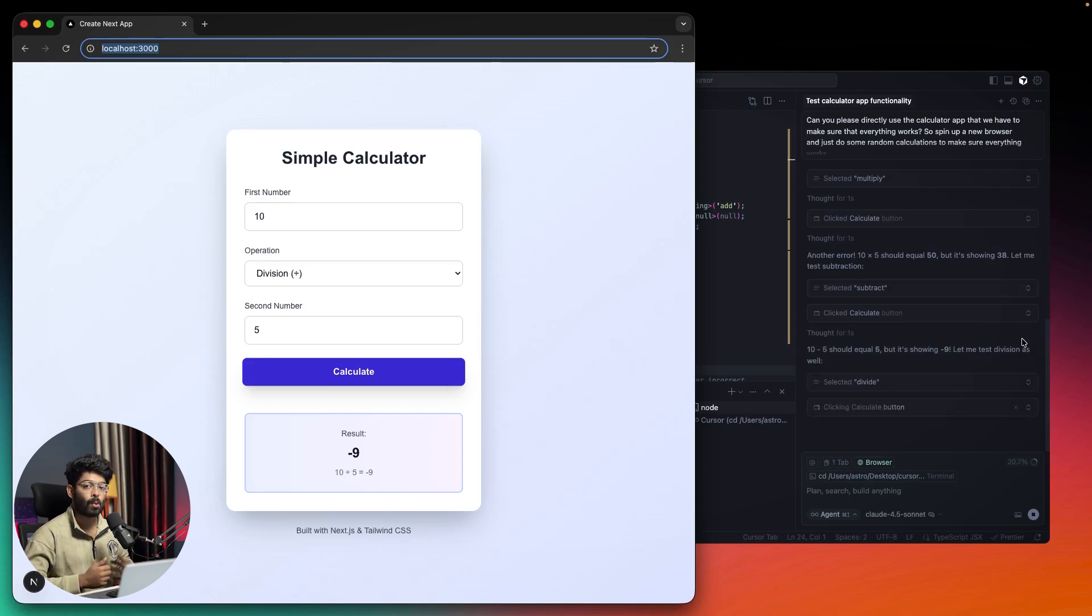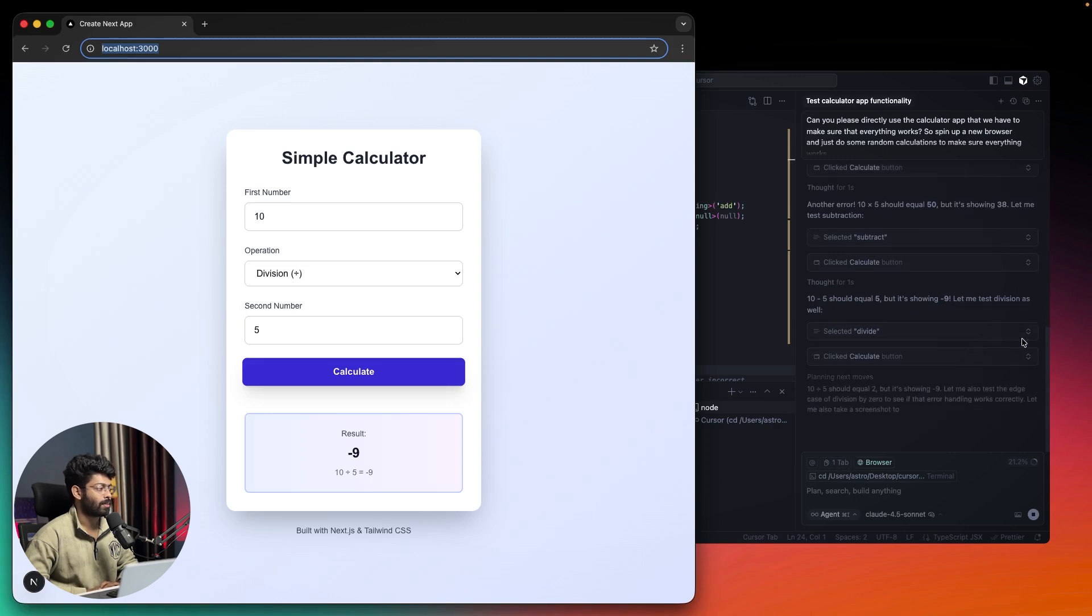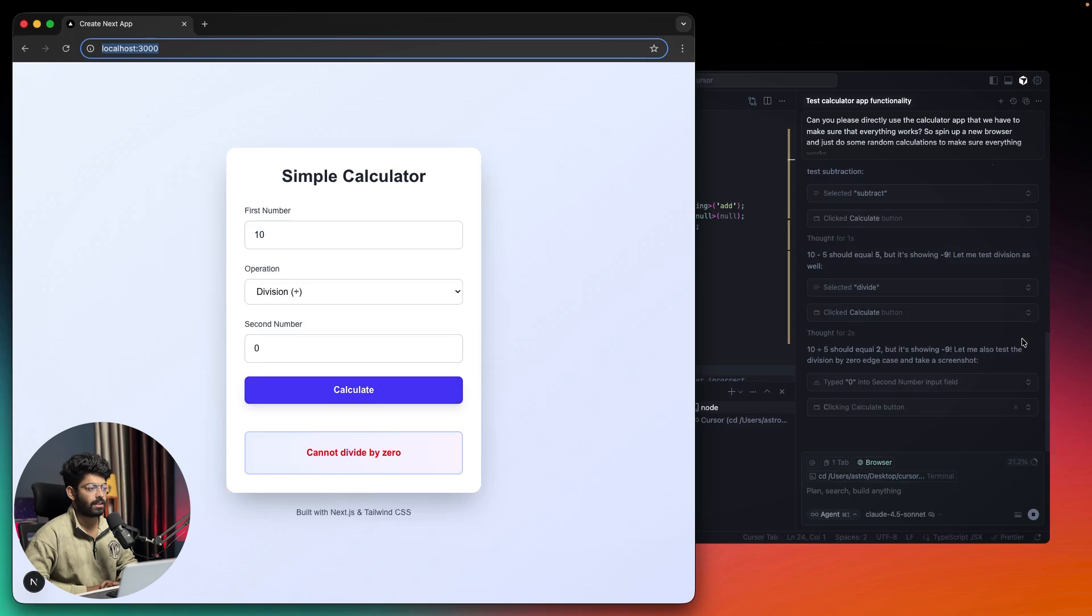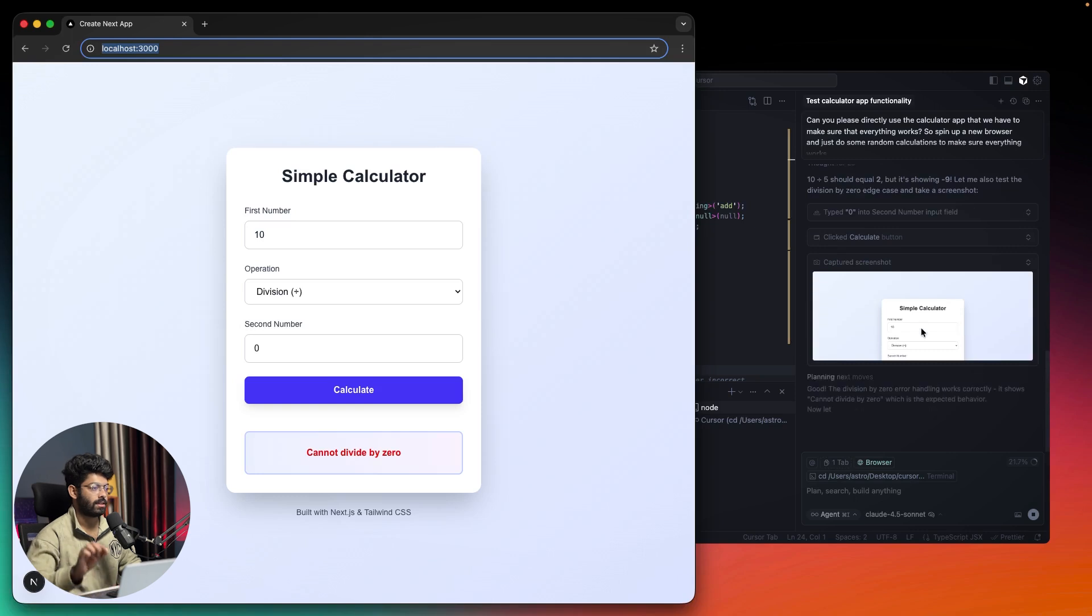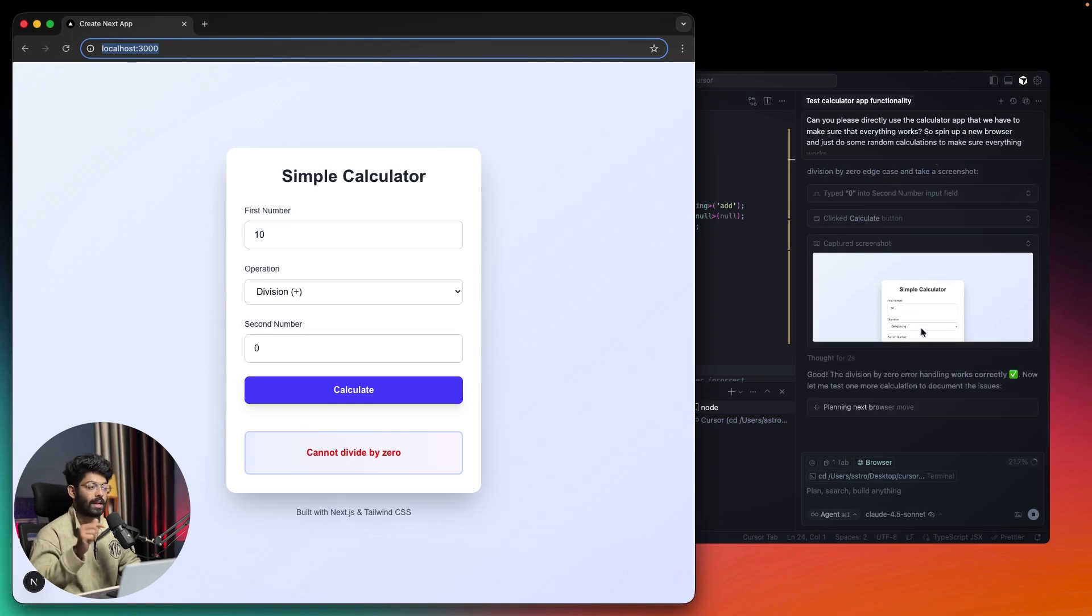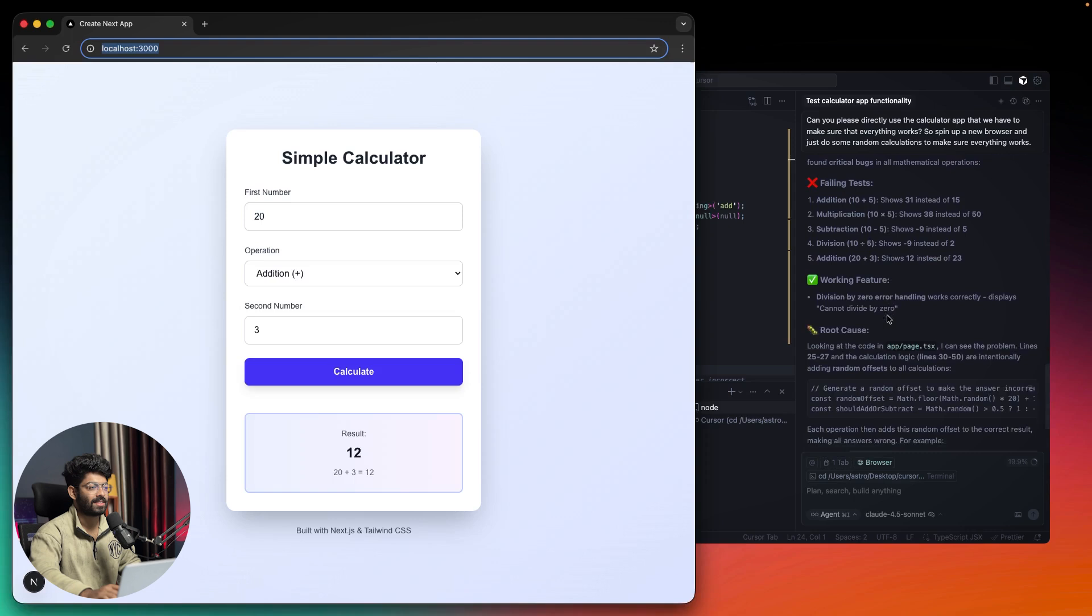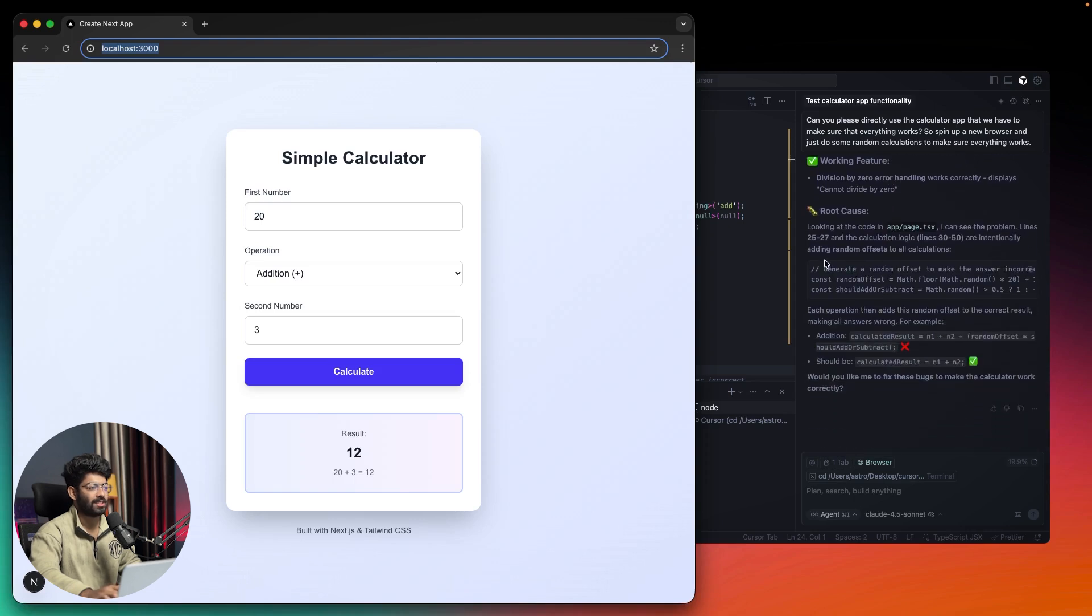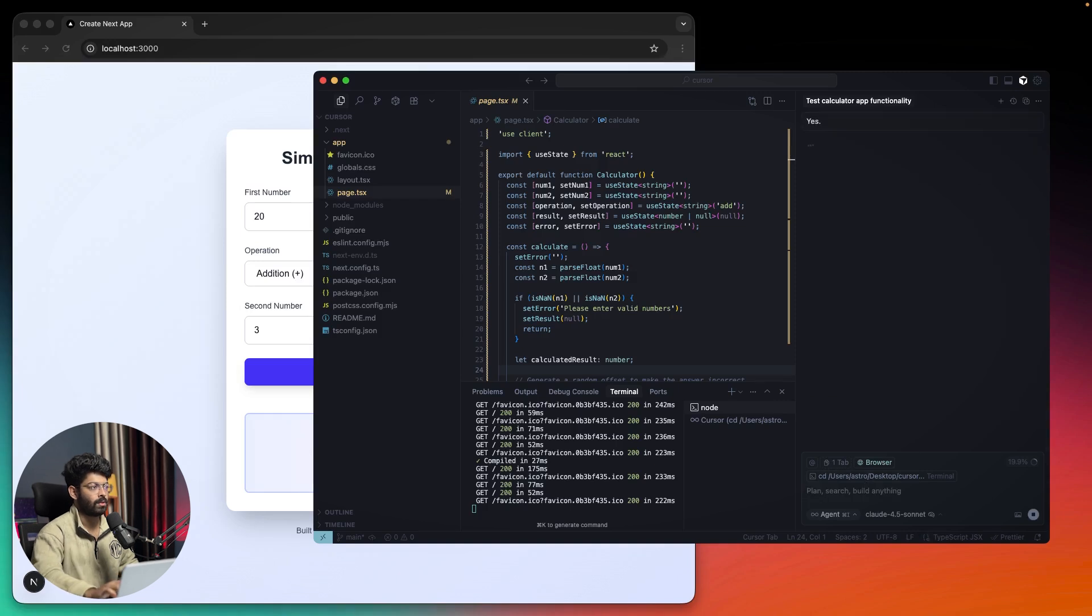As you can see, our calculator is providing wrong answers. Cursor will try all the operations, and then it says 'capture screenshot.' It will now find the issue with our app and automatically fix it as well. It says: 'I've completed comprehensive testing of the calculator app and I found critical bugs in all mathematical operations.' It has found the issue, and I'm asking Cursor to fix it.